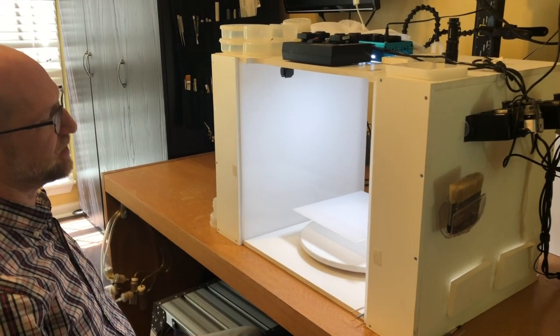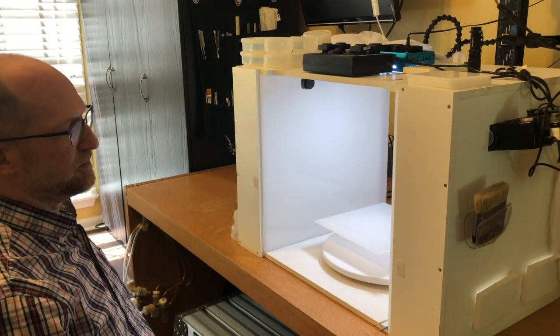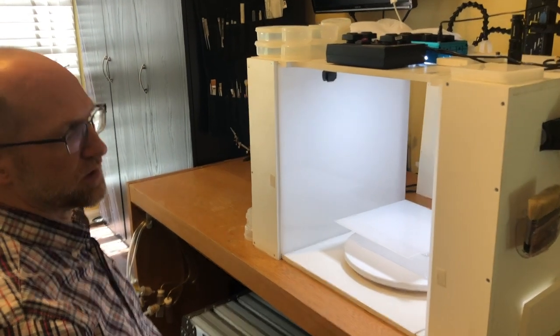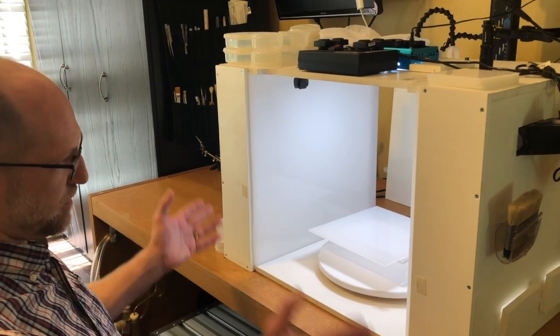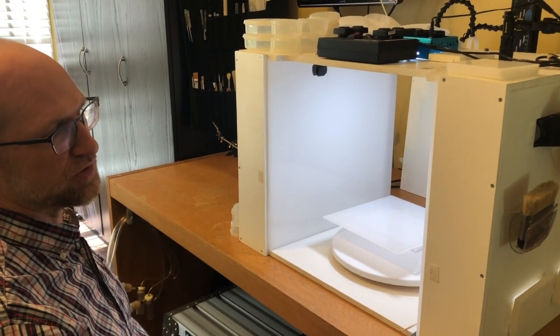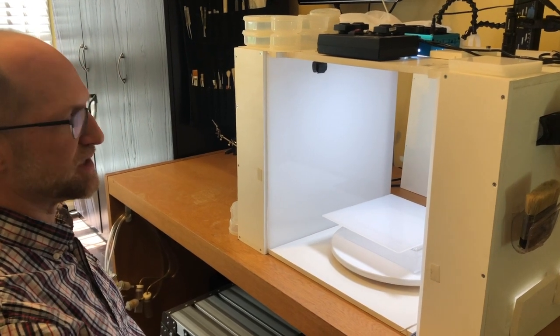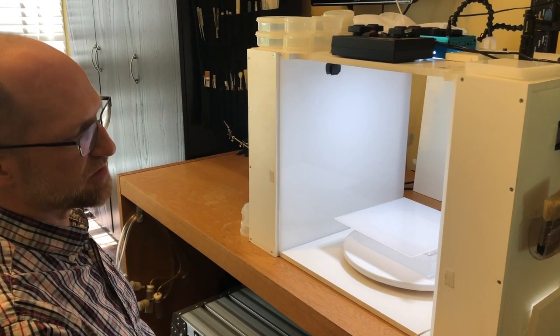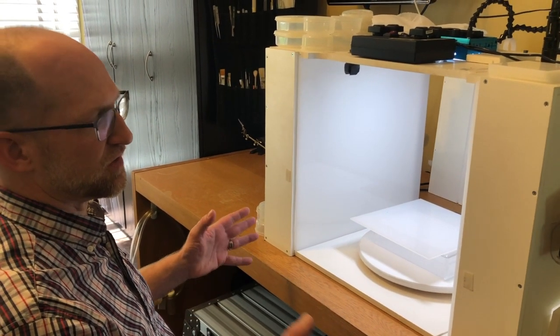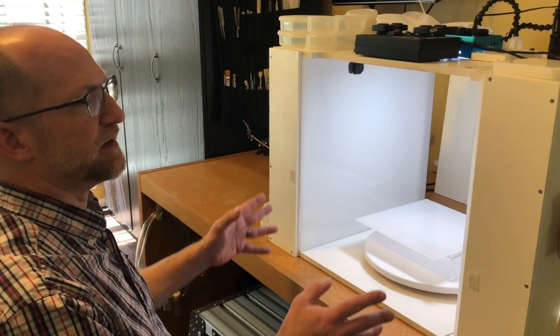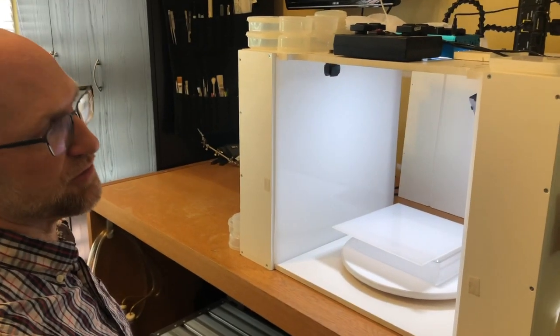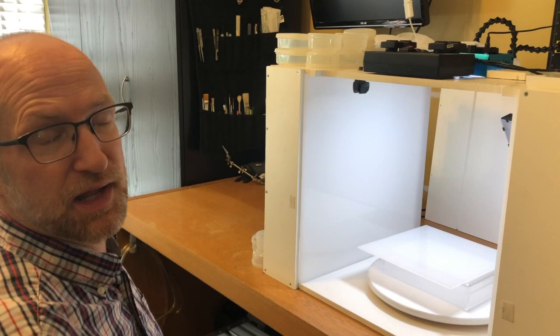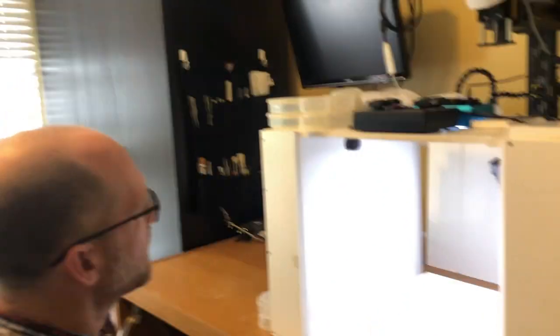It really was modeled after using foam core as a box like this that we used to do with bug shot and still do sometimes at these workshops that we teach. The idea is that it's opaque so the light can reflect around. This is just a more permanent version of a foam core light box.